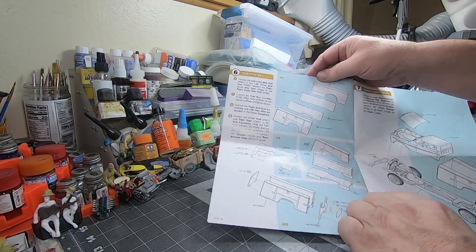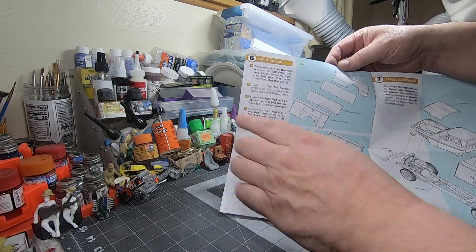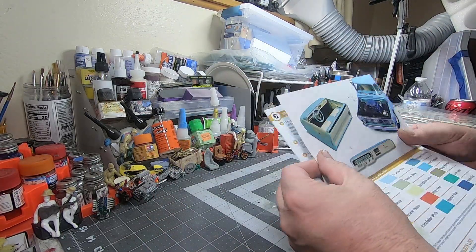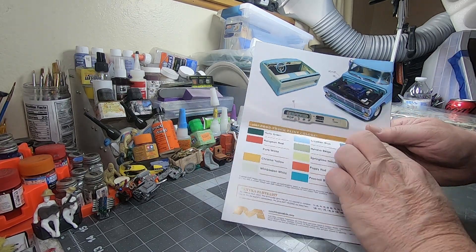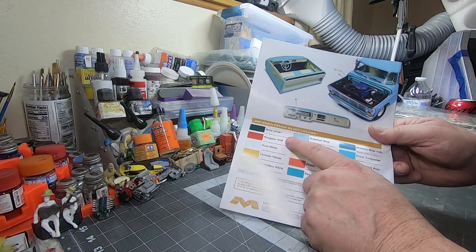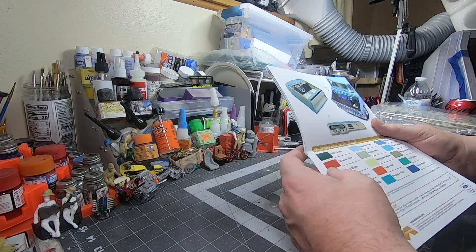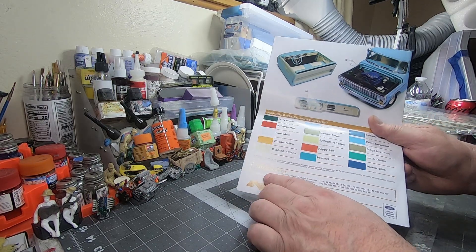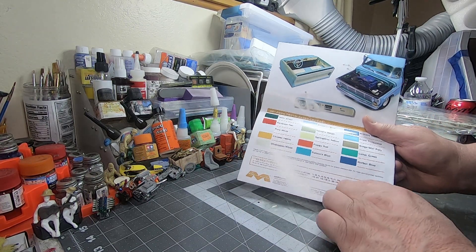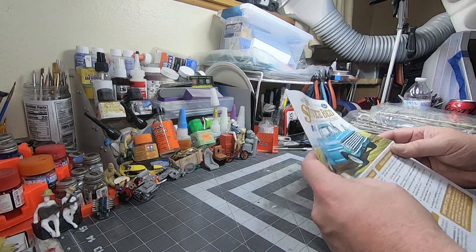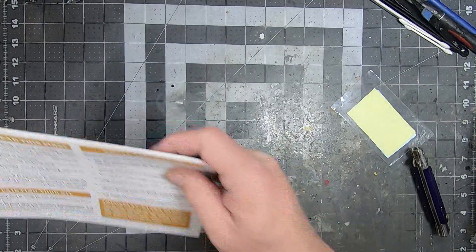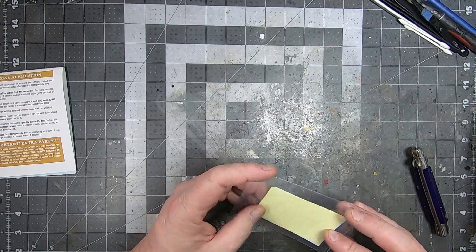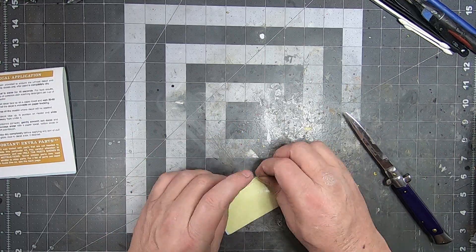Exploded views of sequences of how things get assembled, pretty nice stuff. Then the color chart on the back if you wanted to do it box stock and go for the actual Ford colors. I noticed one of the other Moebius kits I did, there is an extra parts list. So there is stuff in here that you won't use. They're a good company, I'm really looking forward to this build. Let's take a look at the decal sheet here.